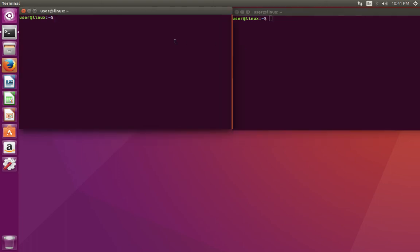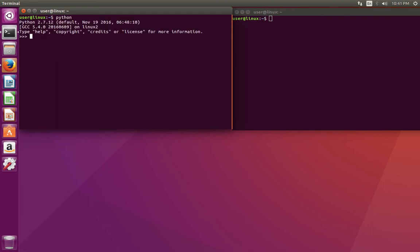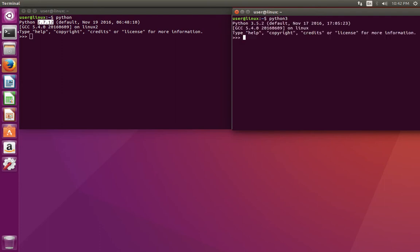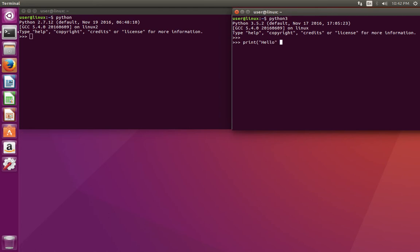I have opened two terminals. In the first terminal I am going to open Python 2.7 shell, in the second terminal I am going to open Python 3.5. In Python 3 we can use print statement like this: print hello comma